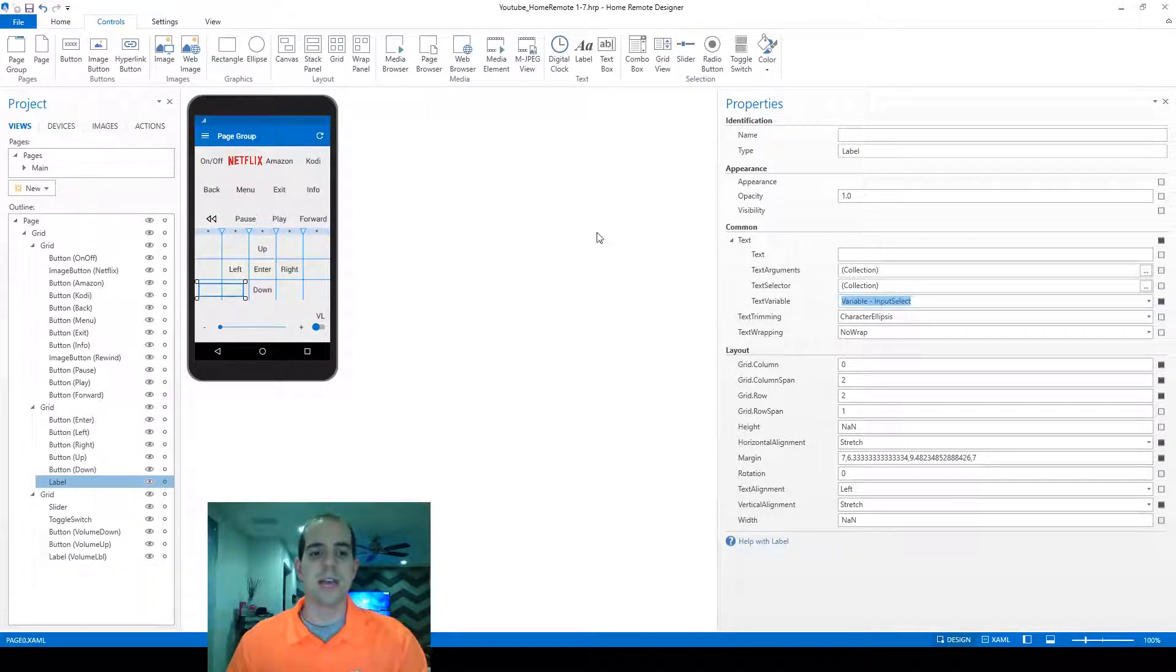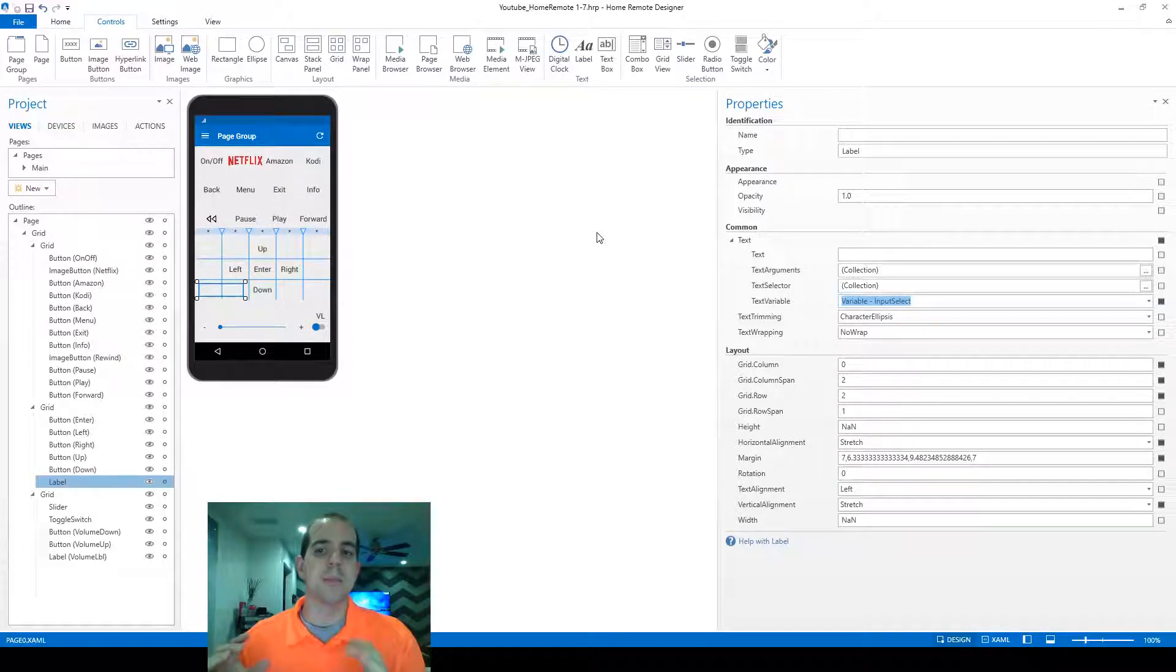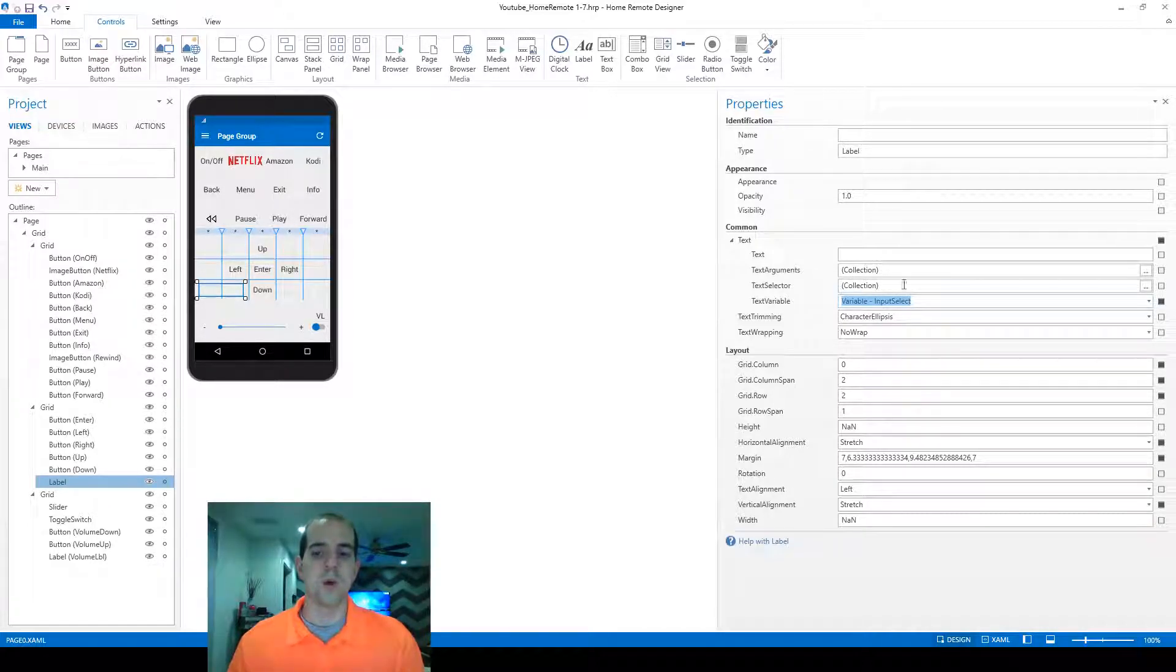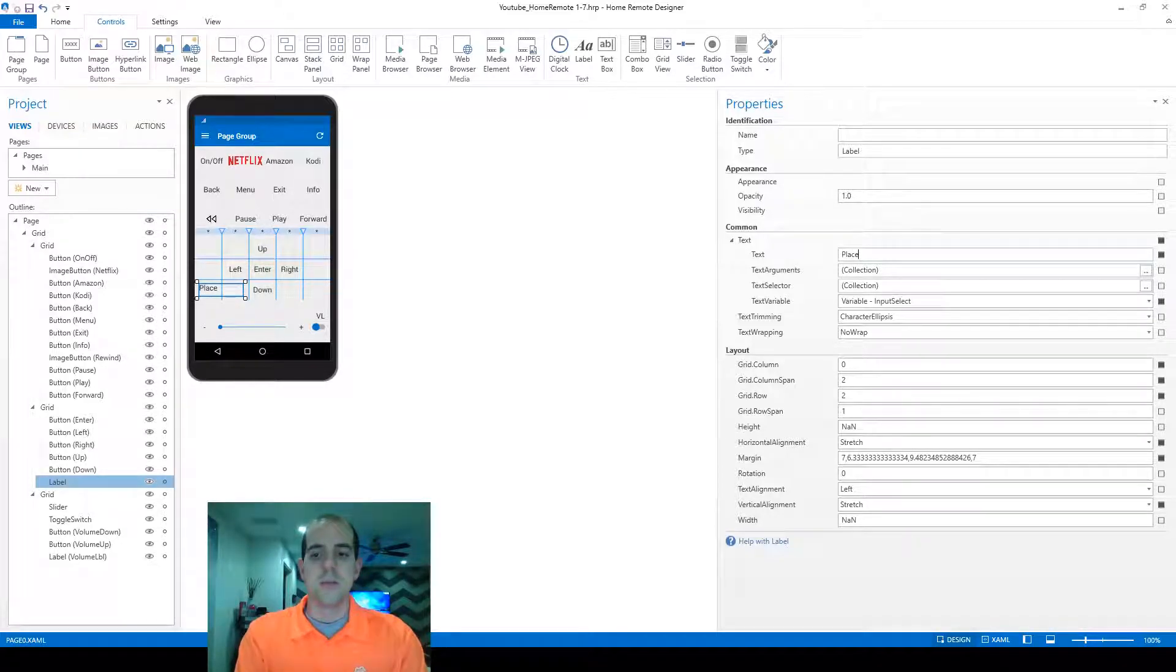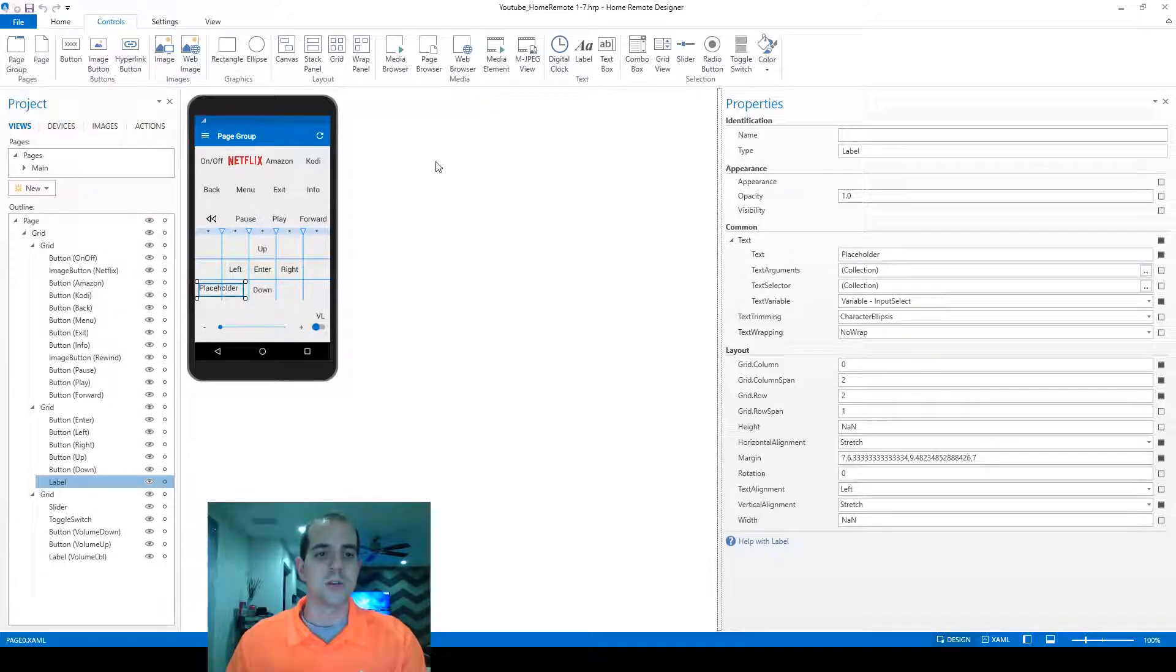And just as a placeholder for text so we don't lose it, we'll put the word placeholder.